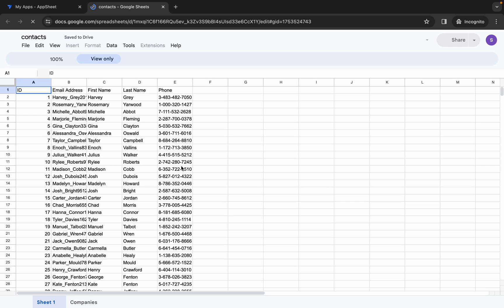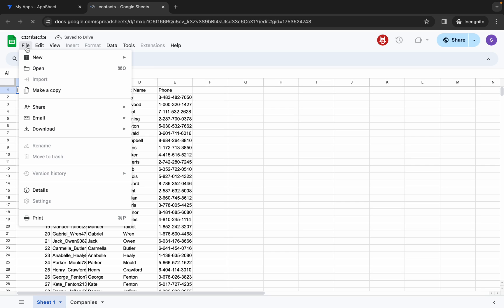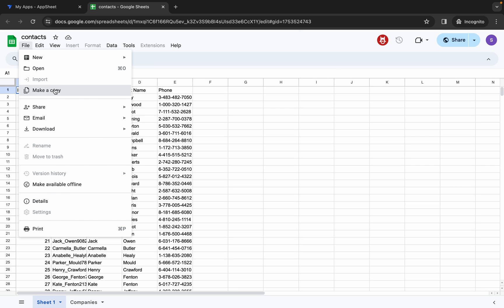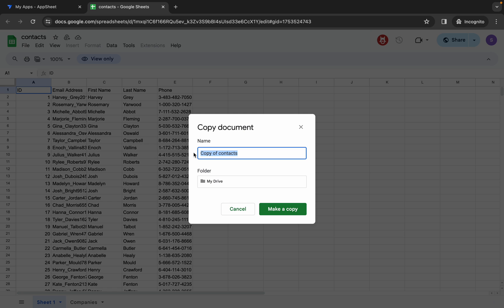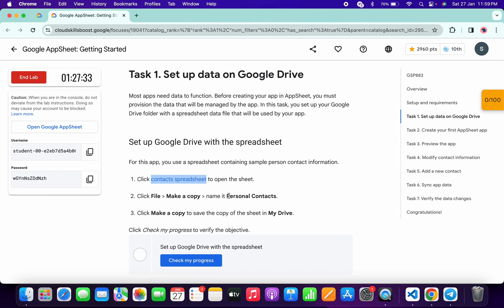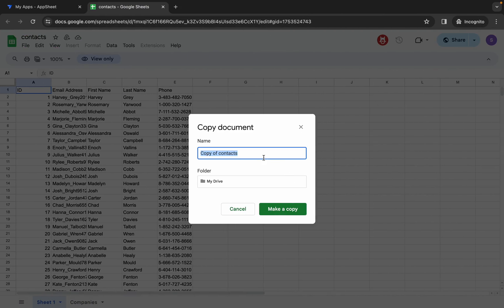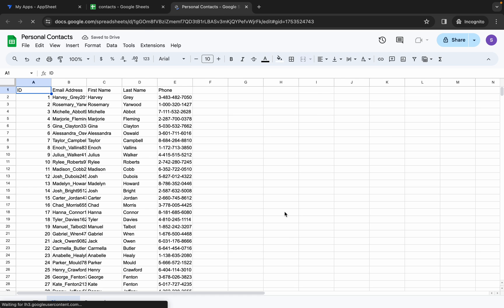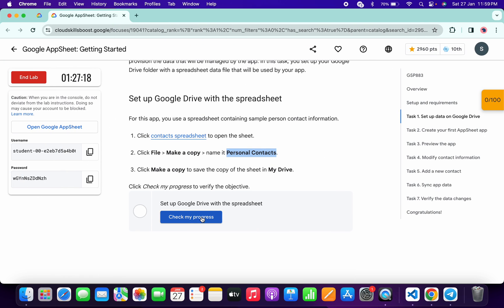Once the incognito window is open, just wait, then click on Files over here and then click on Make a Copy. For the name of the document, you have to carefully copy this name — do not copy the last full stop. Just copy it like this, come back, paste it, and then click on Make a Copy. Now just wait and it's done.